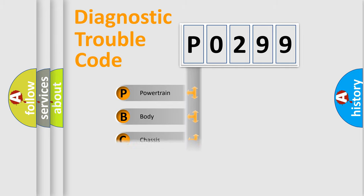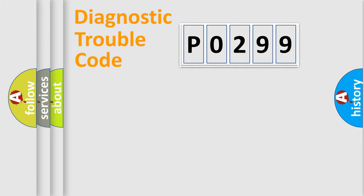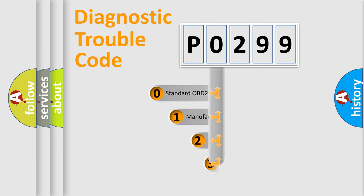Powertrain, body, chassis, network. This distribution is defined in the first character code.